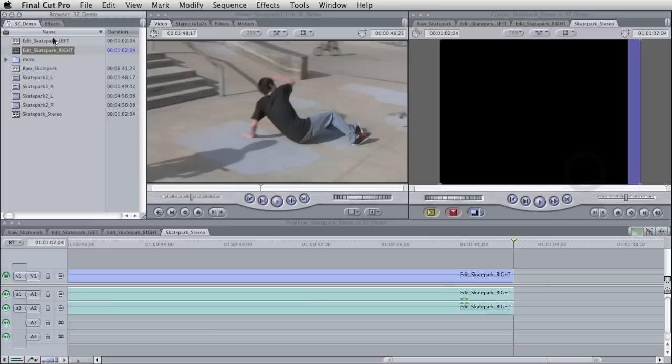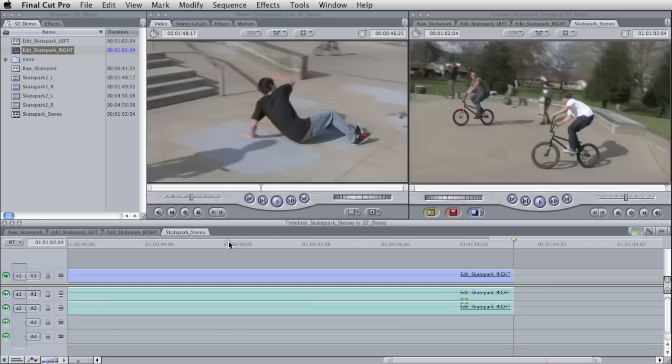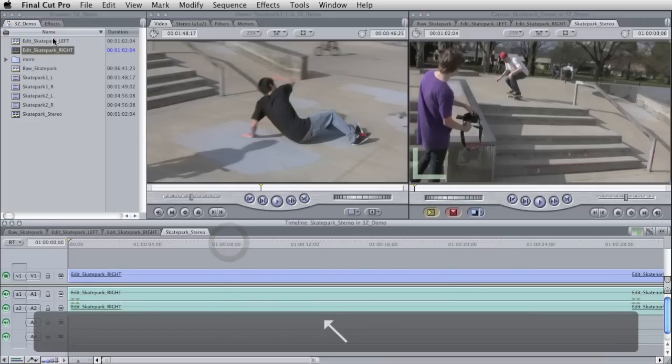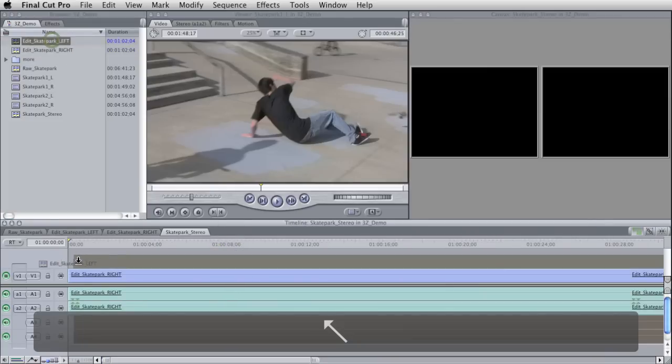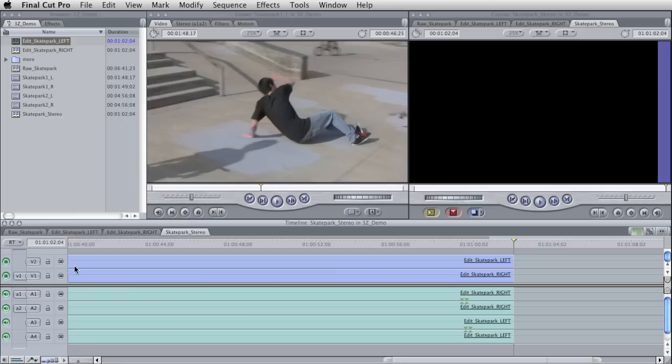I'm just going to drag down my right sequence, say yes, and go back to the start here and drag down my left sequence, great.